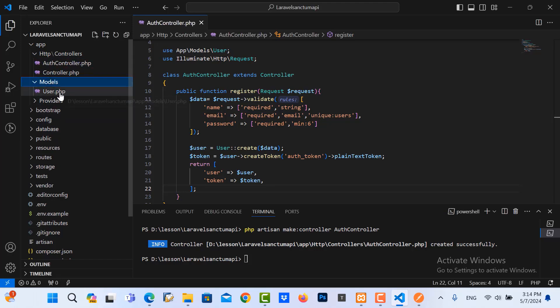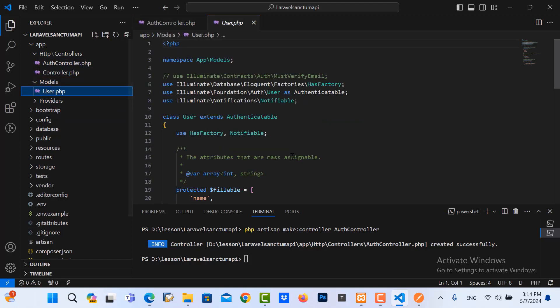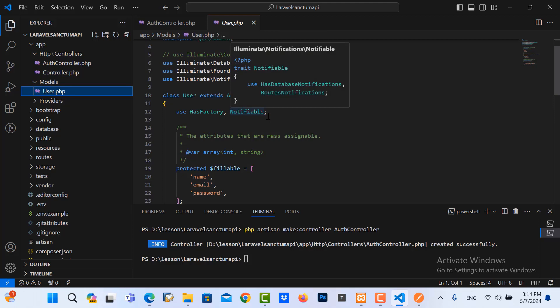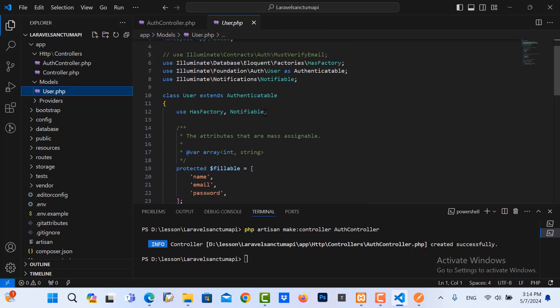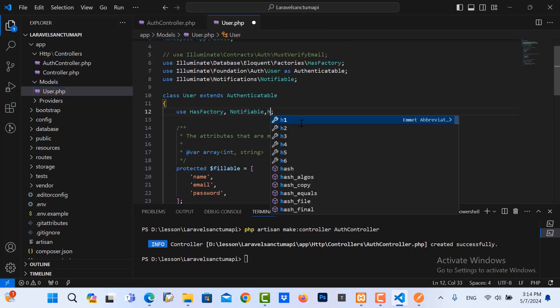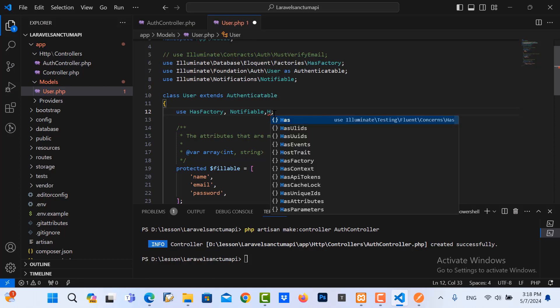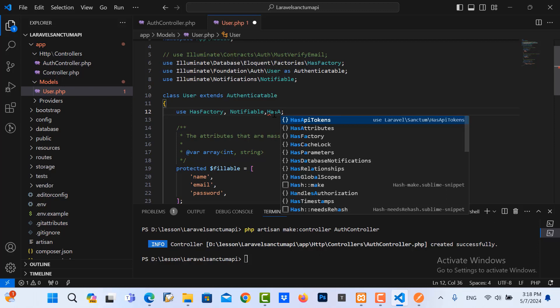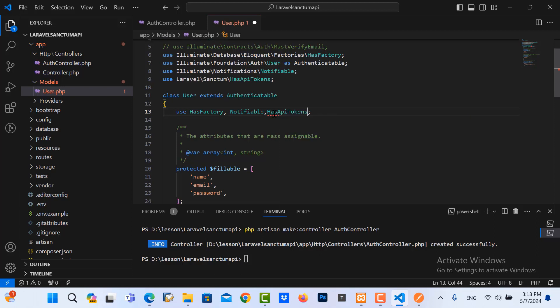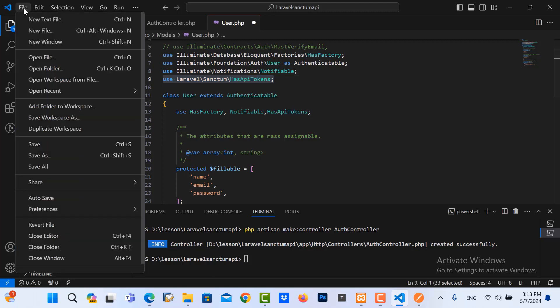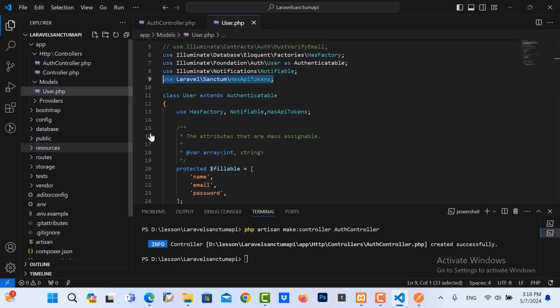I go to the model. I need to put HasApiTokens trait in here. Let me save it.